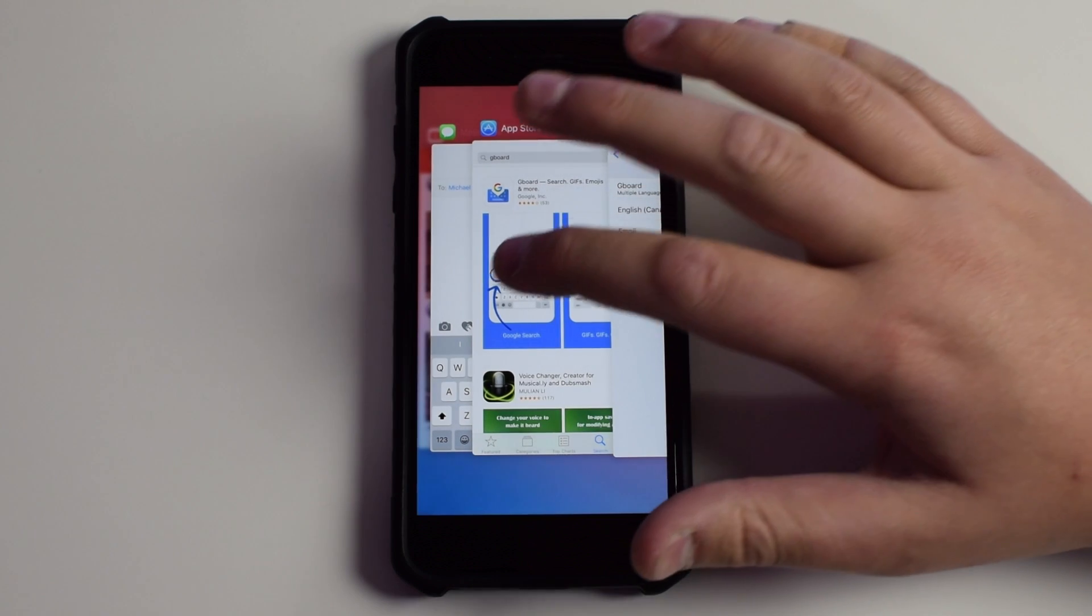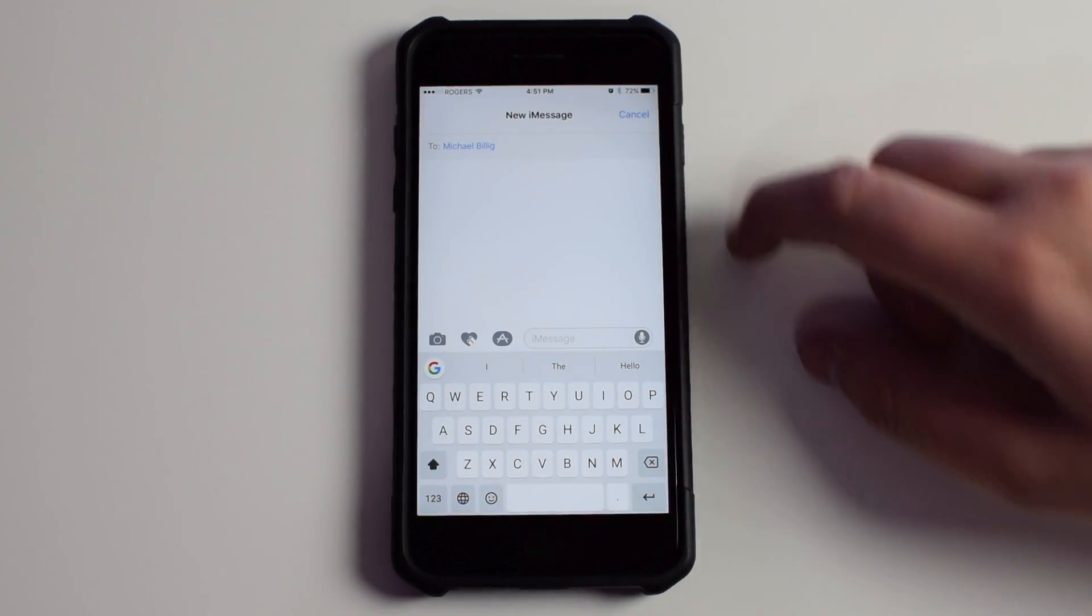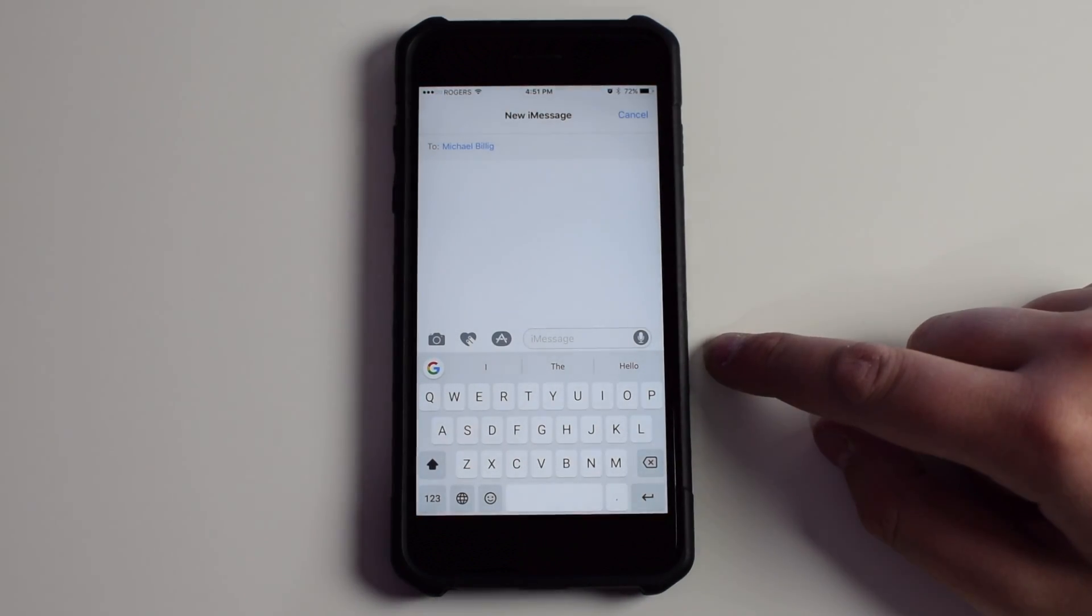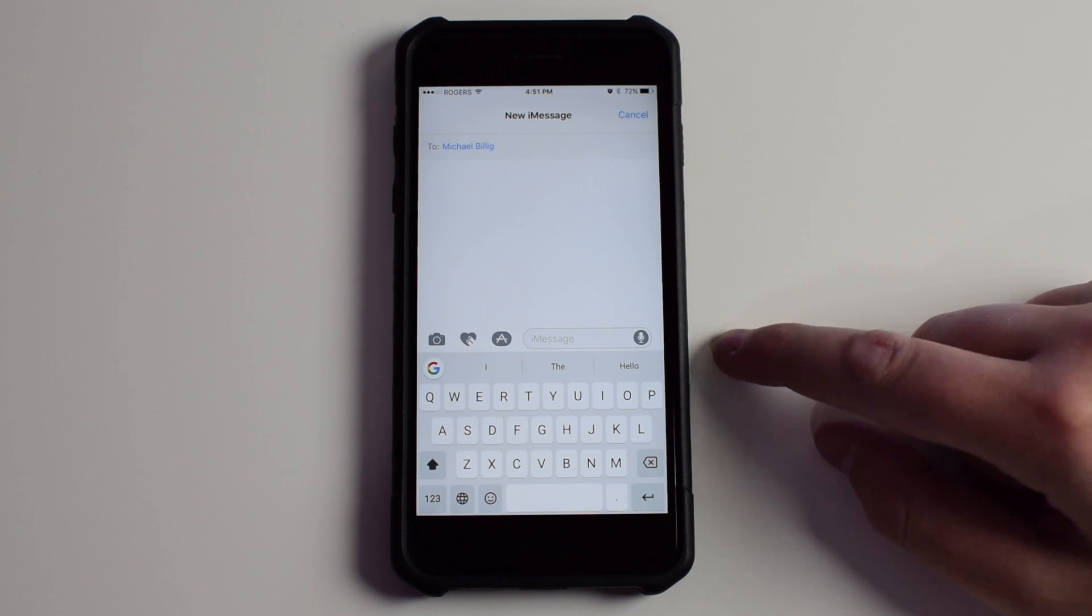Once we jump into Messages, you should see that the stock keyboard is now Gboard. It looks very similar to the built-in iOS keyboard, except it does have a lot more functionality.